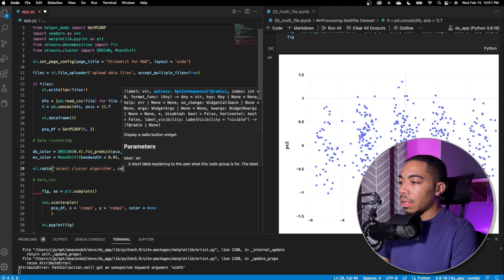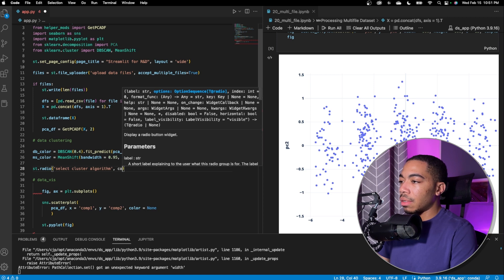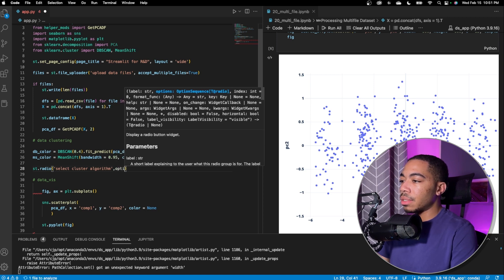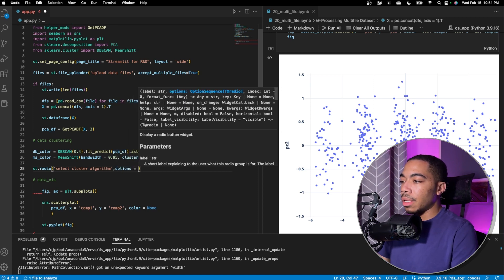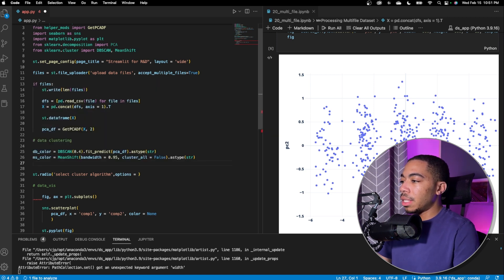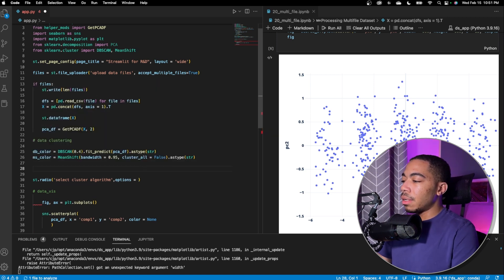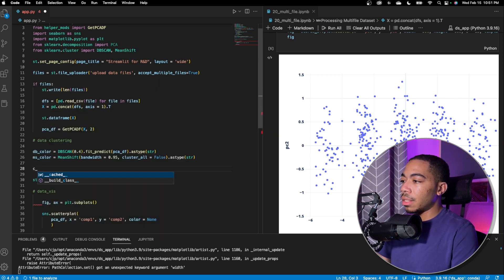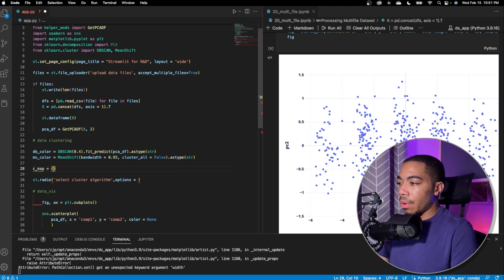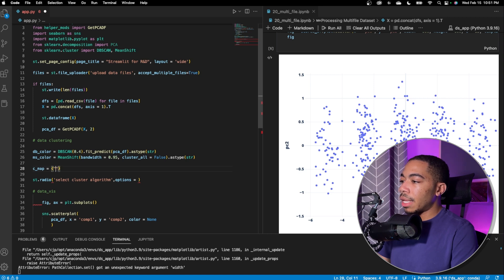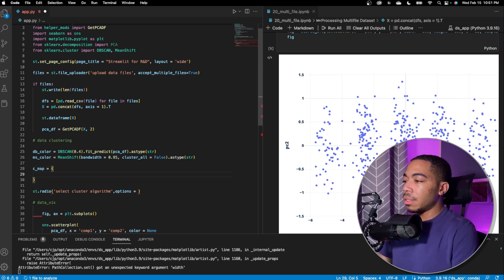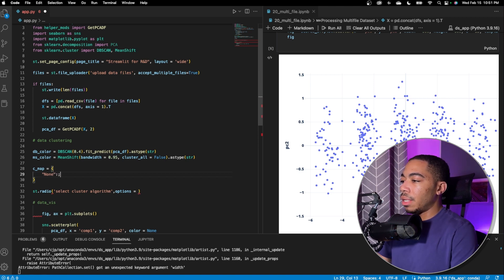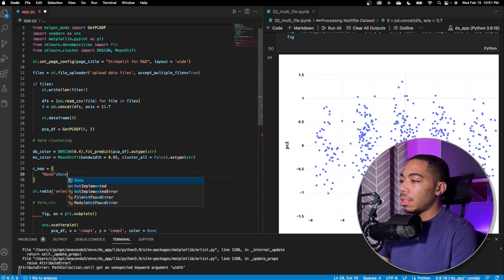So our color, our options will be a list. And let's just make our list here. We're going to call it CMAP and we're actually going to make a dictionary. You will see why in a minute. So in our dictionary, we're going to pass, we have we want a key called none so for no specific color algorithm and that will be none. We also want a key for db color and we will make that value db color. And we also want a key called ms color with the value ms color.